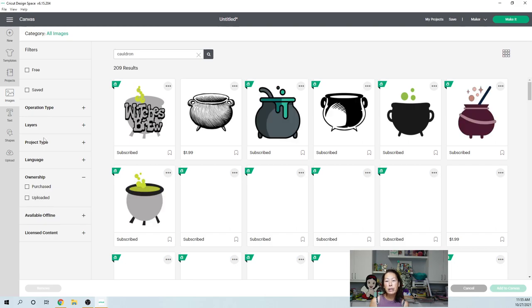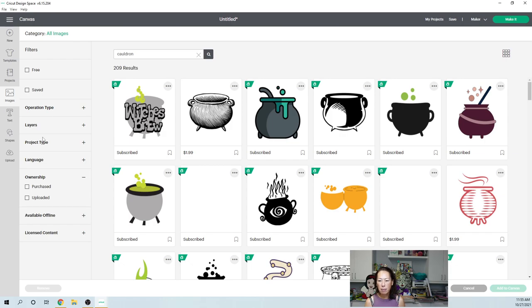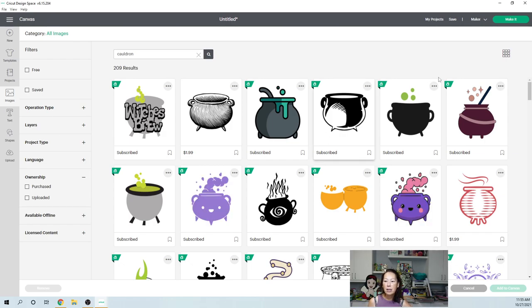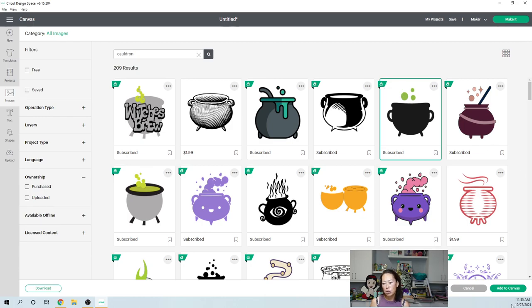I want the design space library, but sometimes when you do want to use the filters, it helps you find the things if there's too many that's coming up in the search. I'm pretty sure this is the one that I use. So I'm going to select this one. I do have Cricut access. So I always try to go with an image that has the A, which is included in my membership. Let's add that to the canvas.